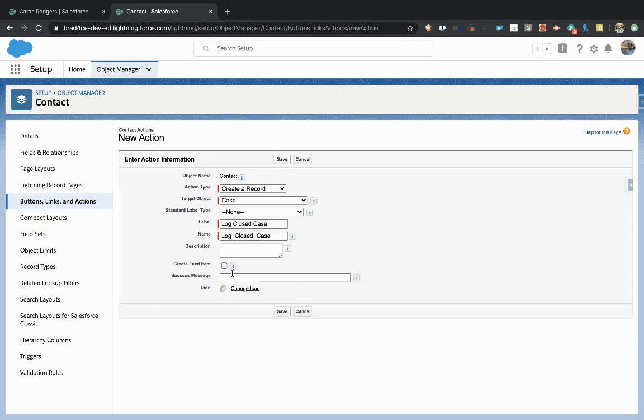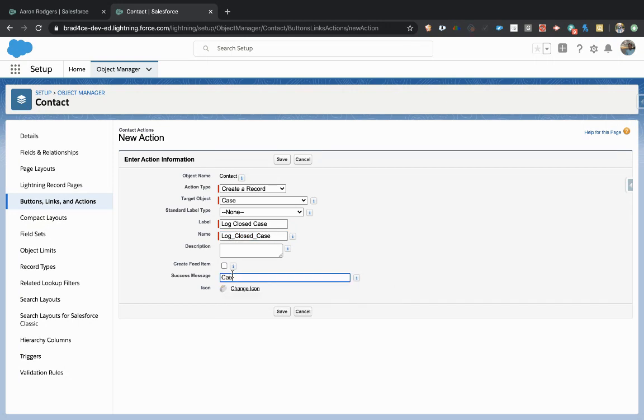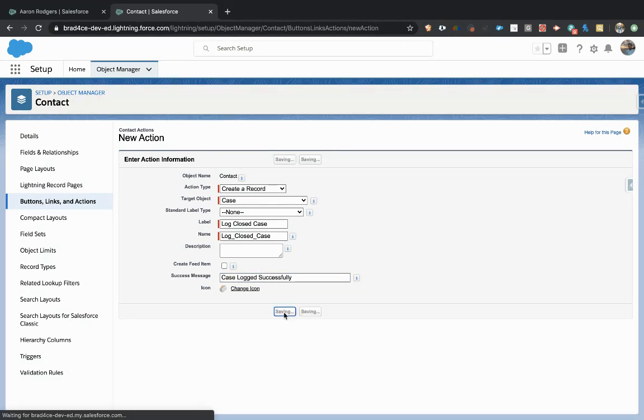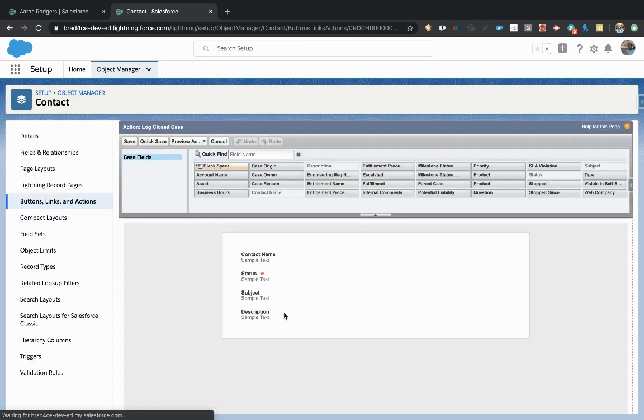There's no need for a feed item. And we'll just say case logged successfully. All right, so that's all we're going to do. That actually creates the button, but there's no logic behind it. So we need to simplify what we're going to do here.